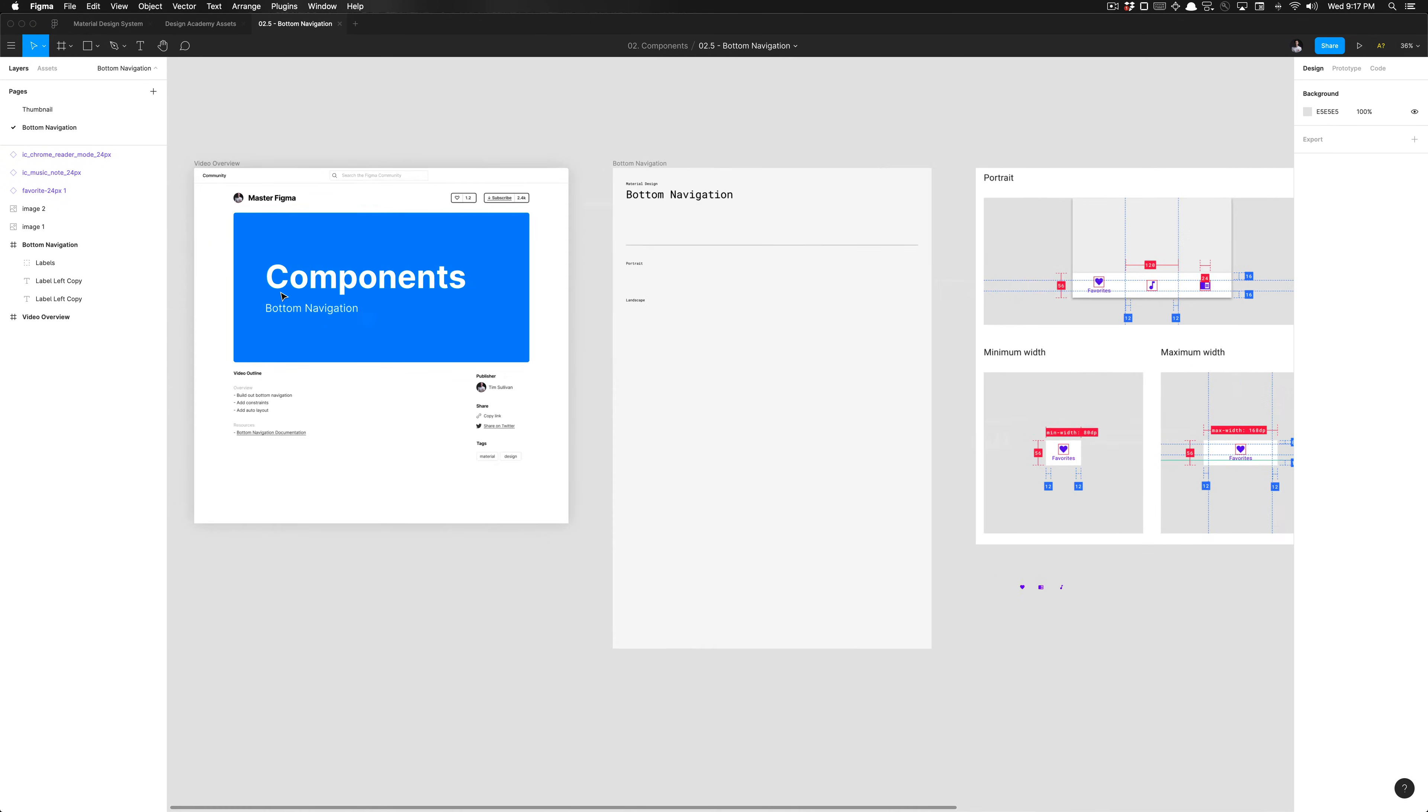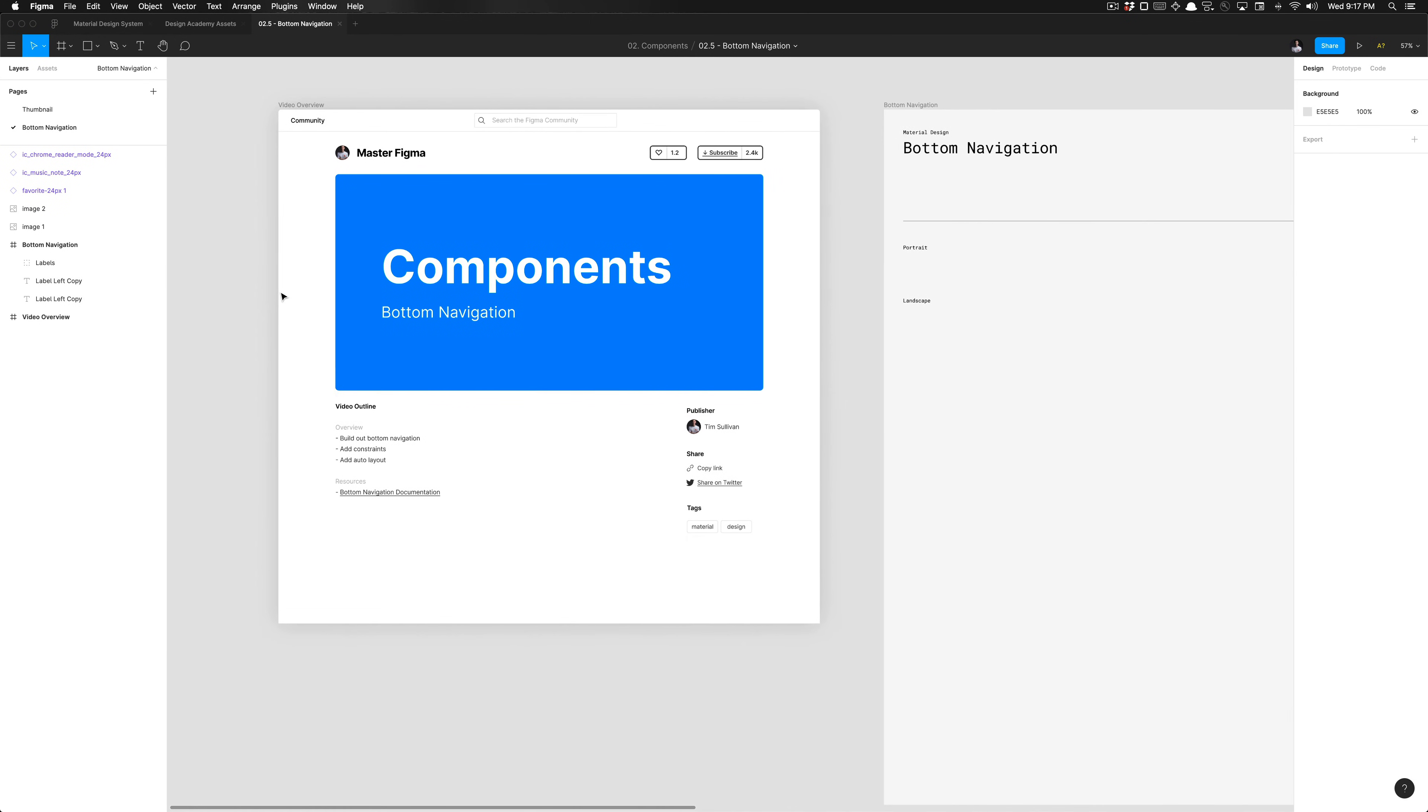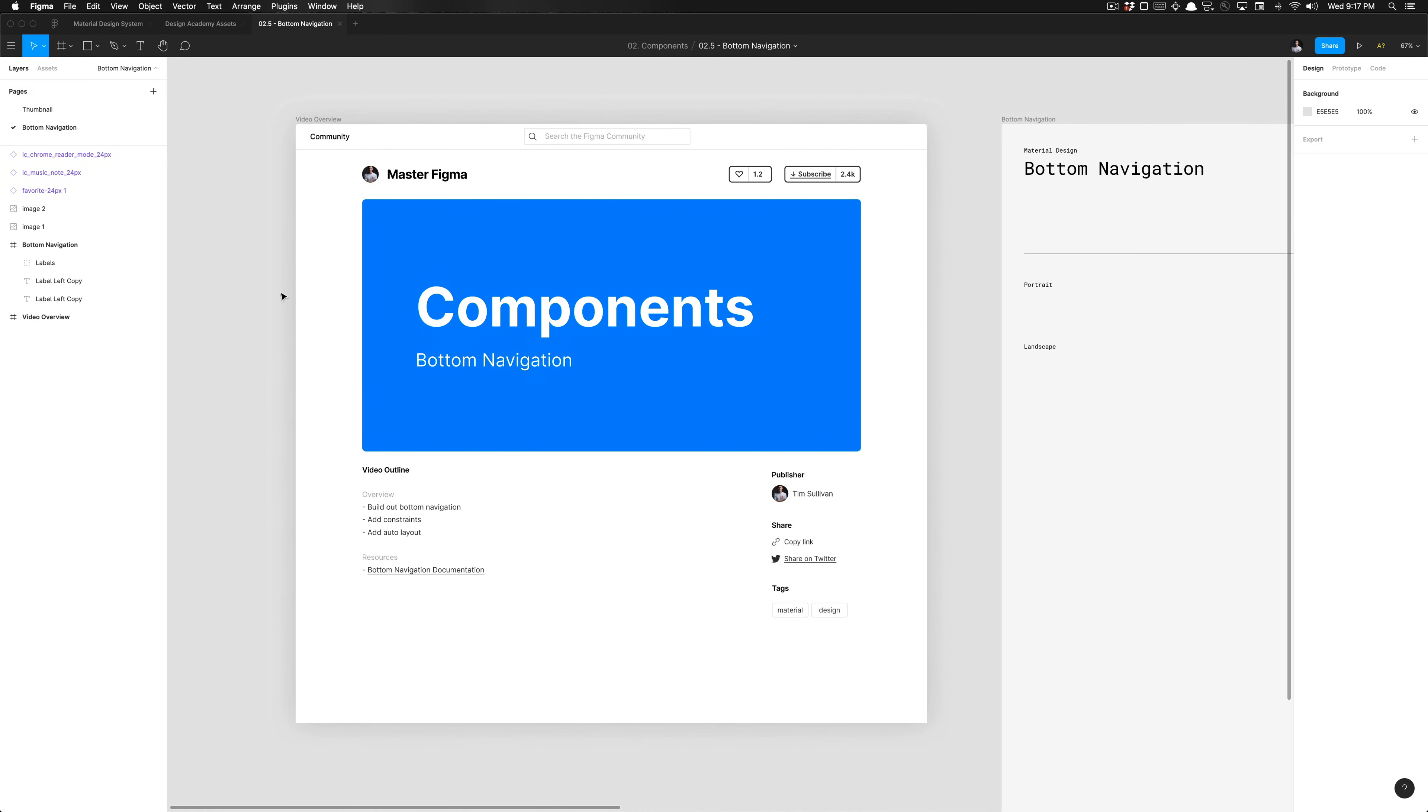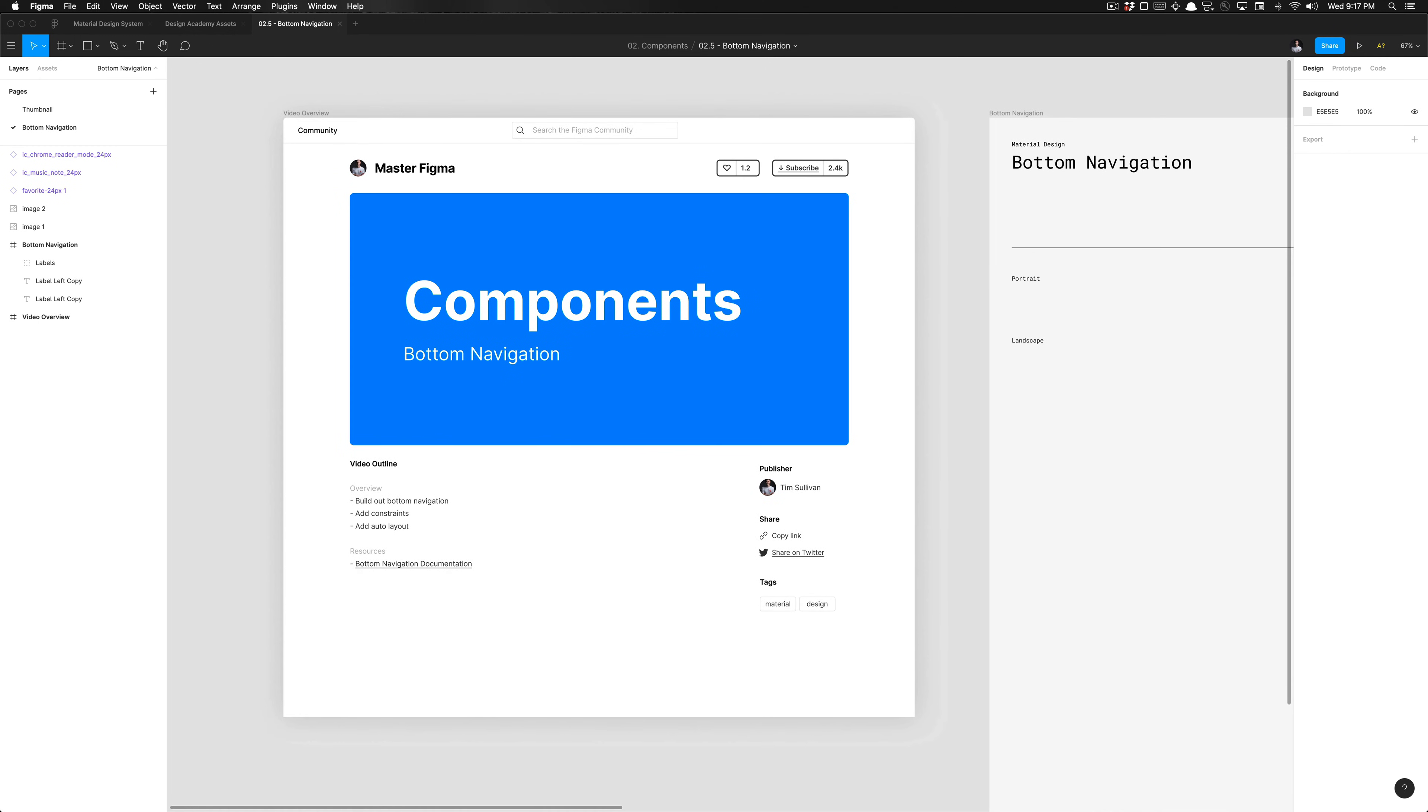What's going on everyone, Tutorial Tim here. Today we're going to be going over building out the bottom navigation. There are only two variants on the bottom navigation, the portrait version and the landscape version for the Android based format.